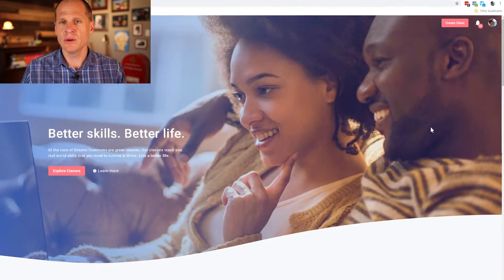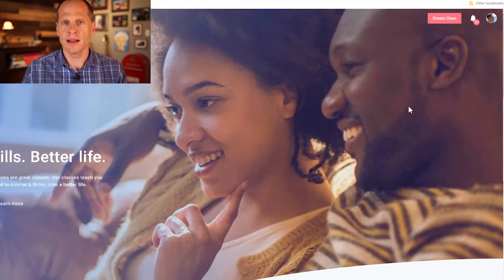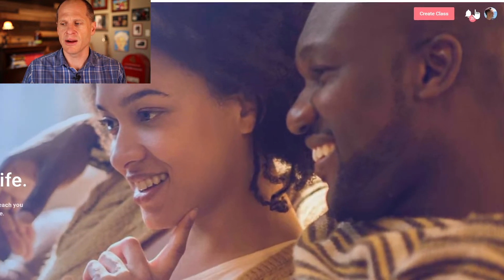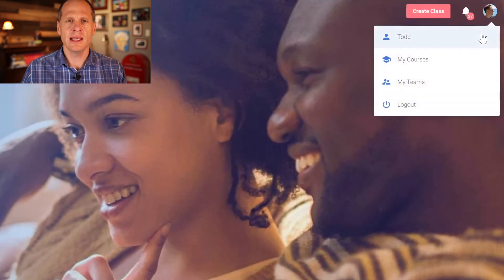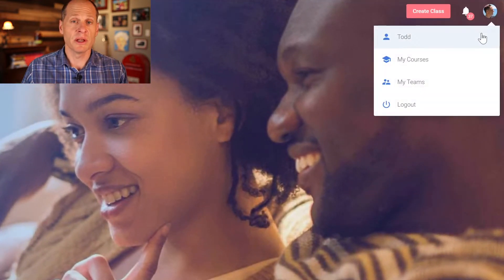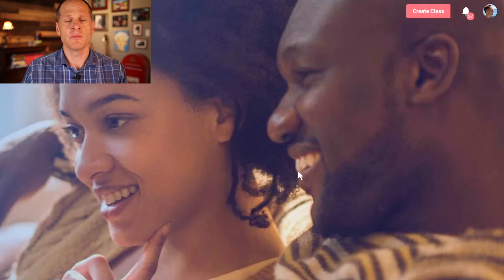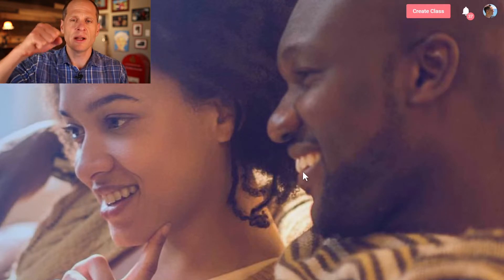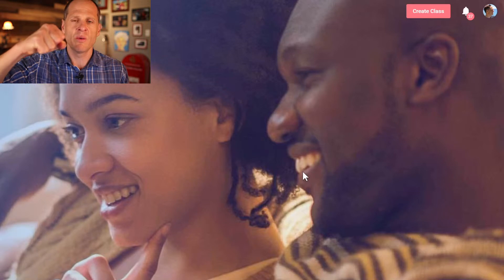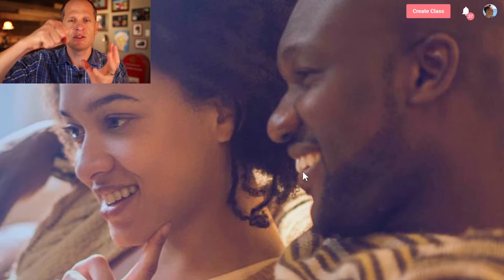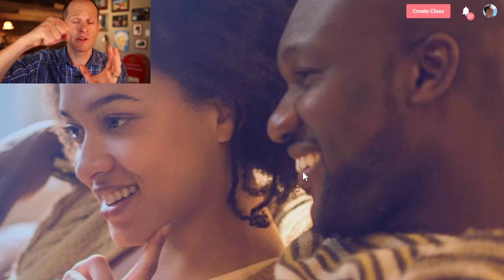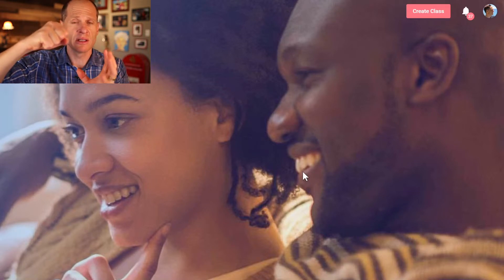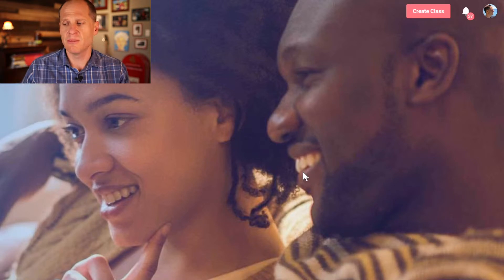Step two is to create a teams area. A team is any organization of people. It could be your business, it could be your church, it could be a club, it could be your family. It's one individual wanting to assign trainings, track progress, and pay for the trainings of many other individuals. That's a team.